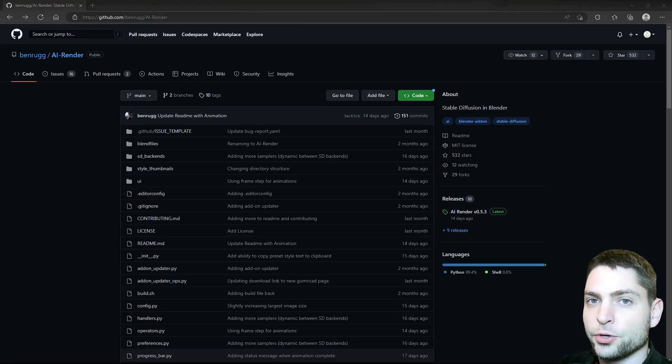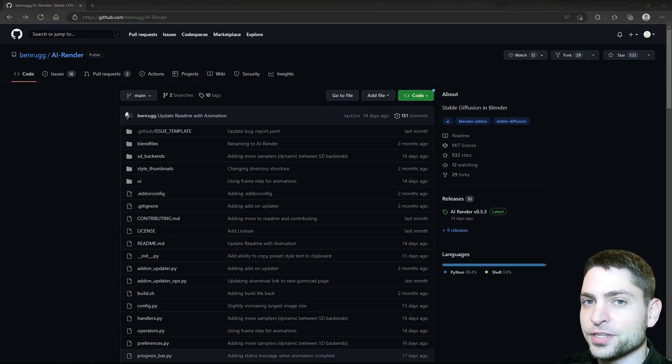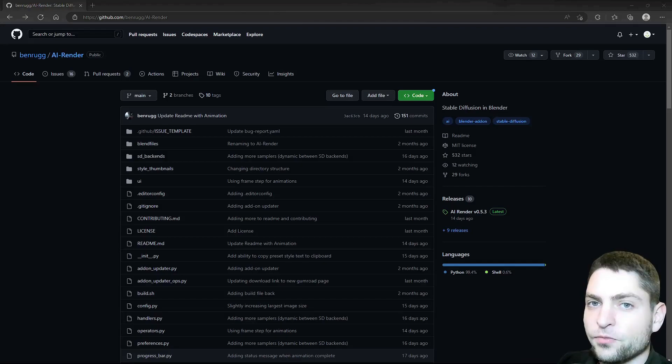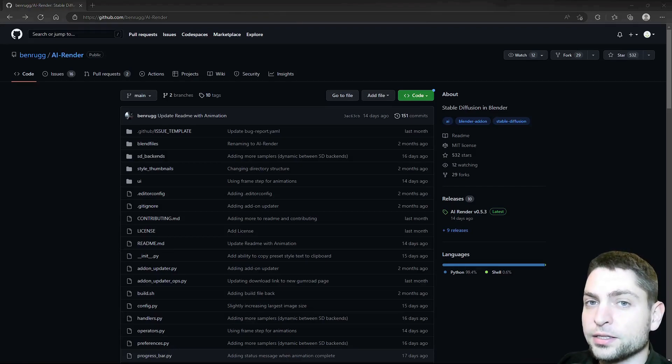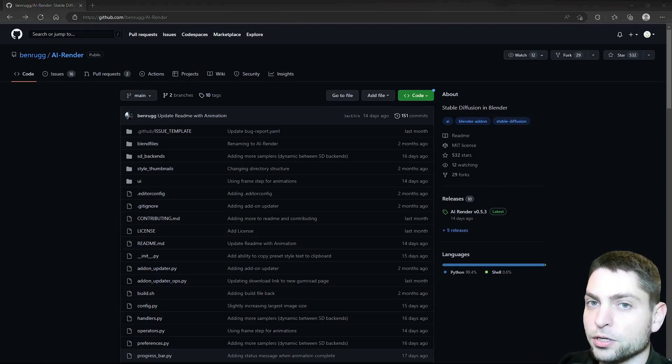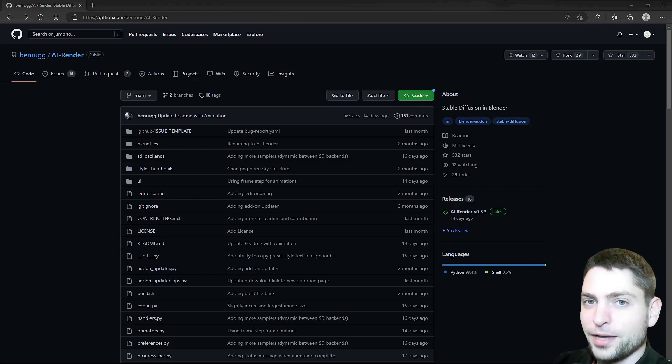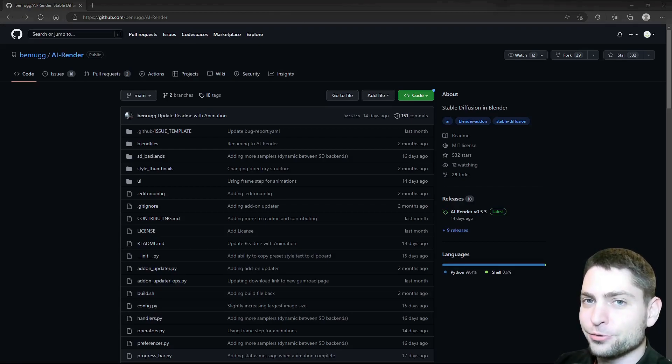In this video, I will show you how you can use Blender with Stable Diffusion that is running on Google Colab. First, we will set up the plugin for Blender, then we will run Stable Diffusion on a Google Colab notebook, and then we will use the plugin in Blender to generate some AI images.